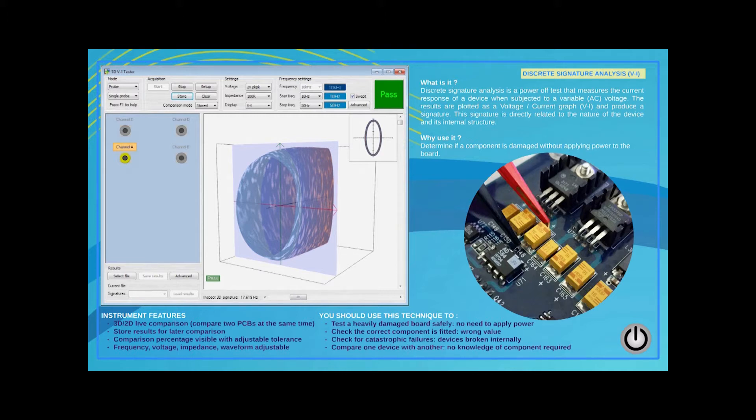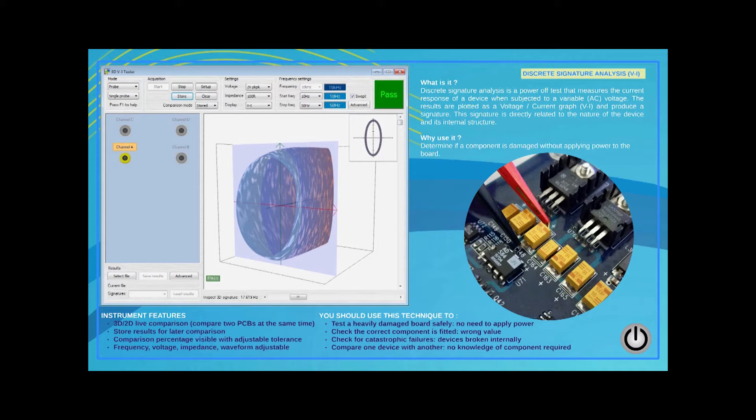Each board has a distinctive signature and so does each IC on that board. If the signature of the board under test matches the signature of a good board, the user can go on to the next board. If it does not match, the user can perform signature tests IC by IC.